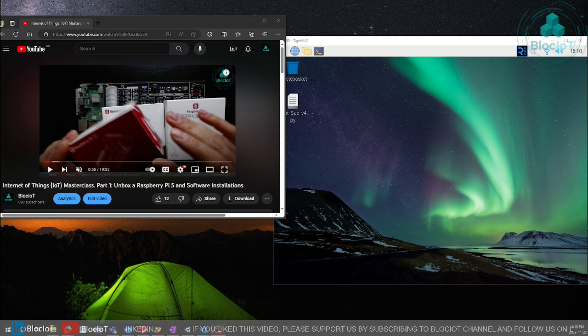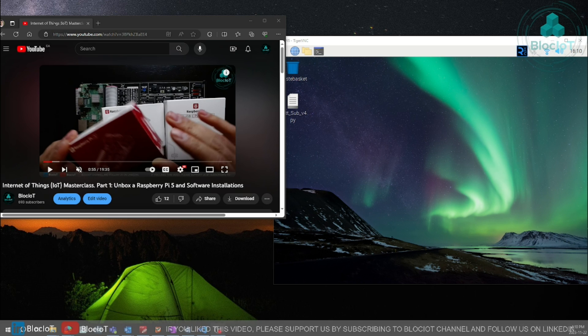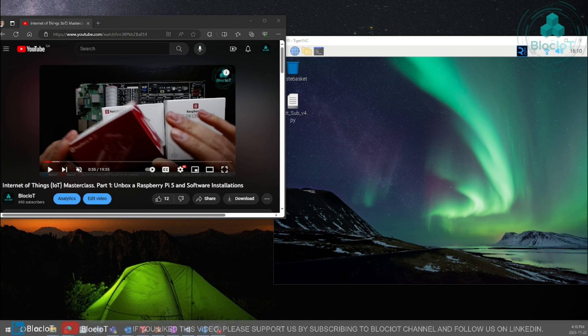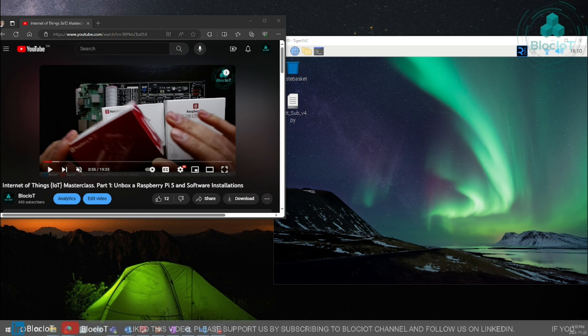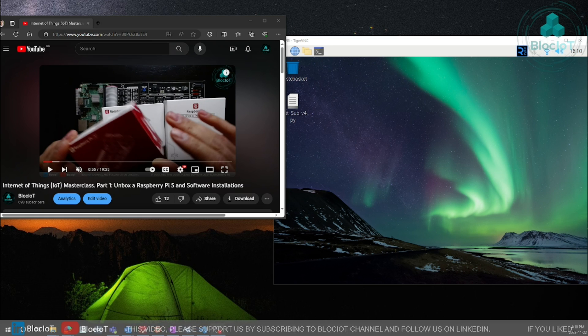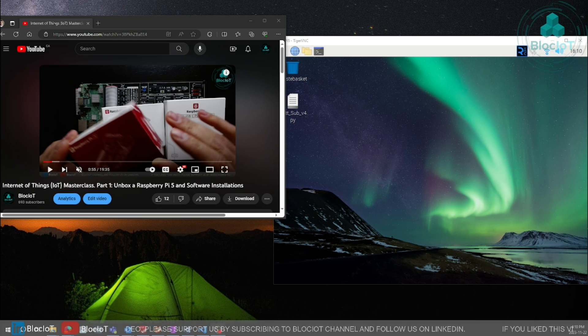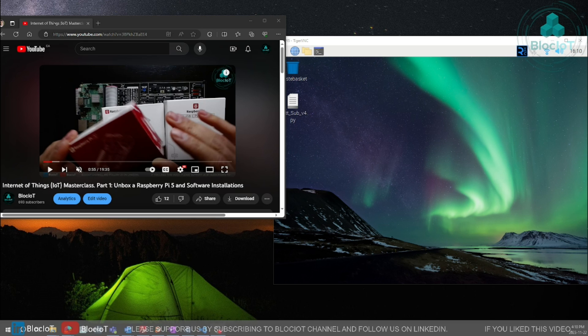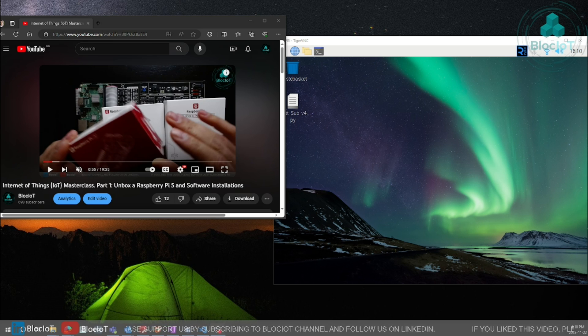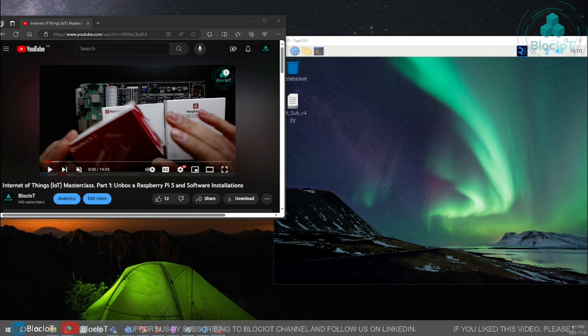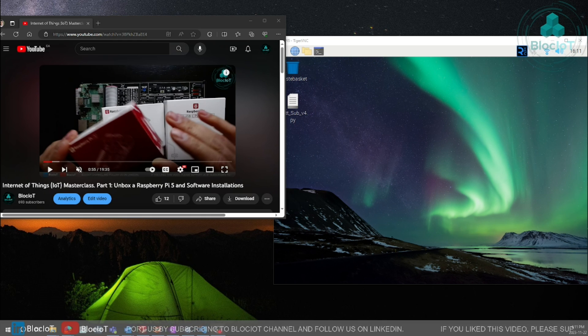As we saw on part 1, we unboxed the Raspberry Pi 5, we set the Pi up, we did all the required configuration to have Raspberry Pi 5 up and running and then we installed the required software such as Grafana for data visualization, InfluxDB for storing the data, Mosquito MQTT broker and a few other softwares.